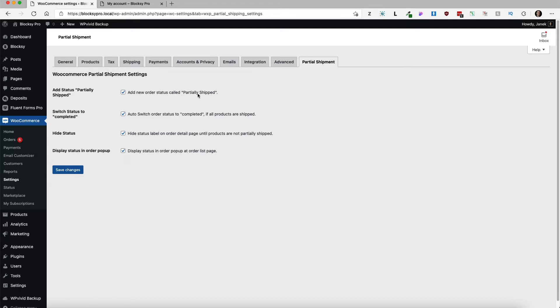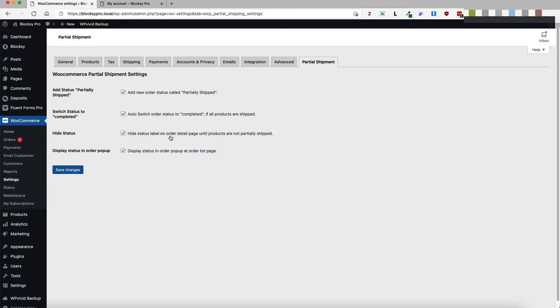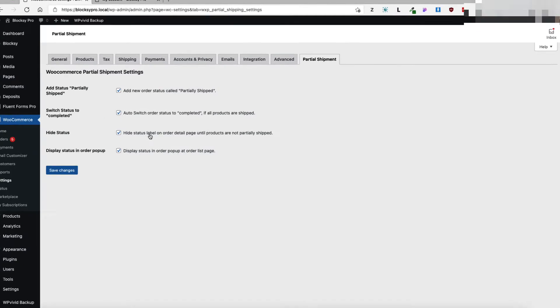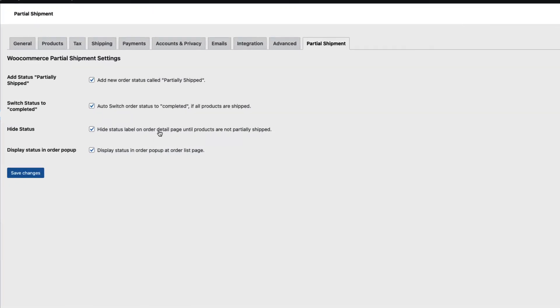If you need this one then enable it. Switch status to completed when all the products are shipped. Seems reasonable, therefore I'm going to activate this one also. Hide status label on order page until products are not partially shipped, also activated, and display status in order pop-up, I'm going to activate this one also.